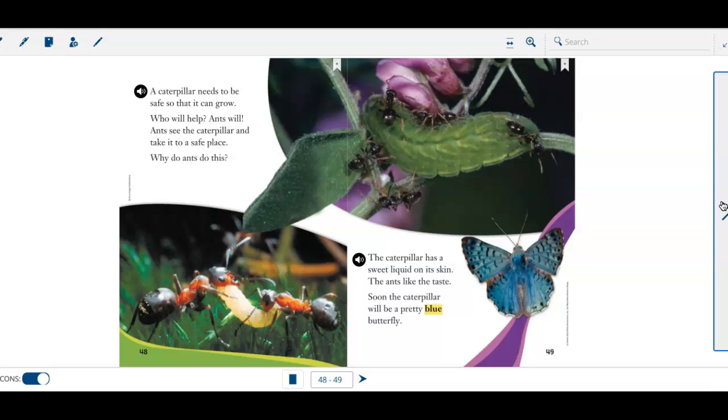Why do the ants do this? The caterpillar has a sweet liquid on its skin. The ants like the taste. So the caterpillar, soon the caterpillar will be a pretty blue butterfly.